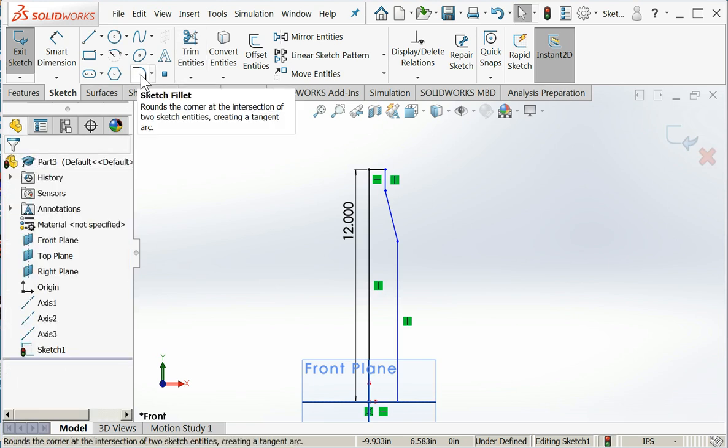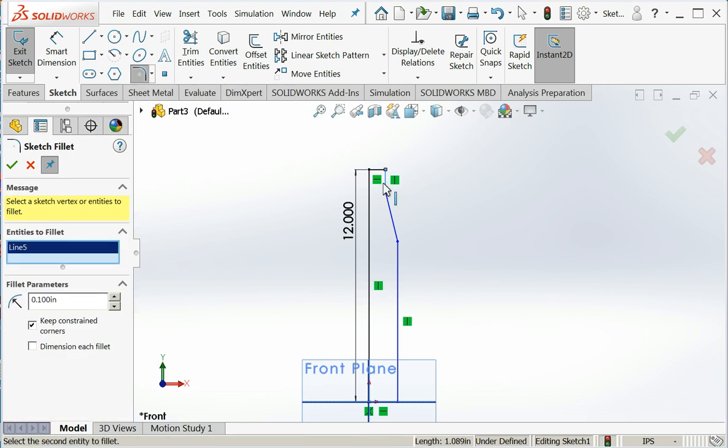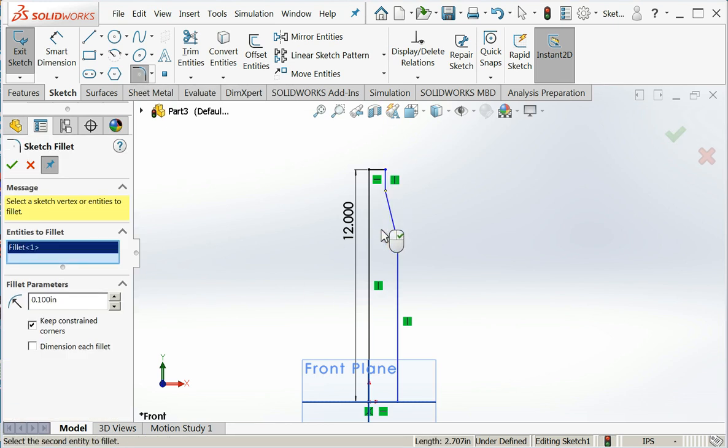Now I'm going to use the fillet function. By definition the fillet inserts an arc that's tangent at both ends. And I don't have a precision dimension that I'm working to. I'm just going to make something that kind of looks nice.